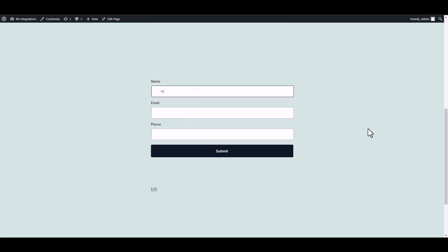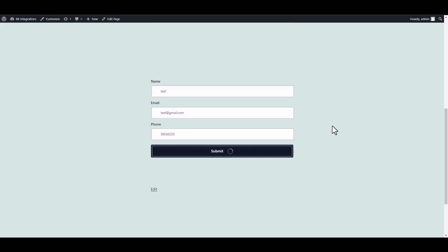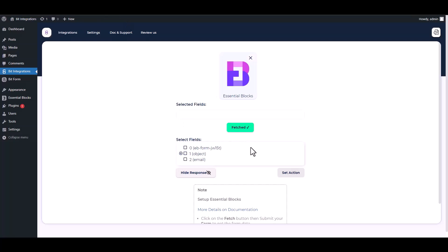Fetch the data. Form submitted successfully. Go to your integration site. Here you can see that the data has been fetched successfully.